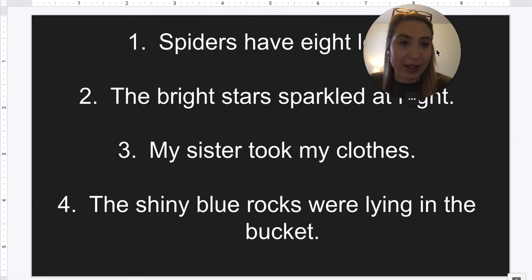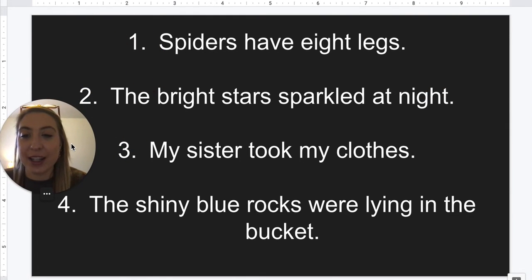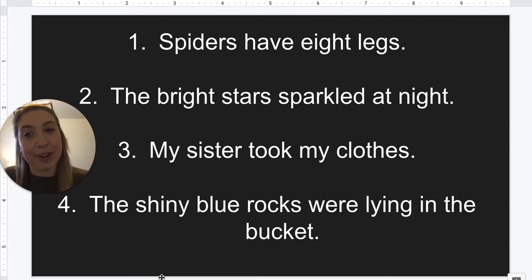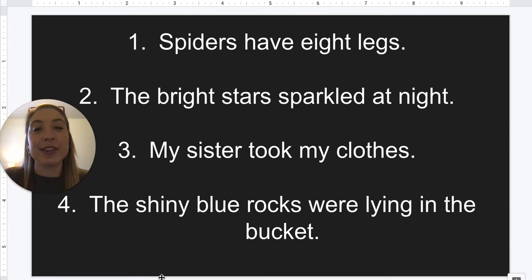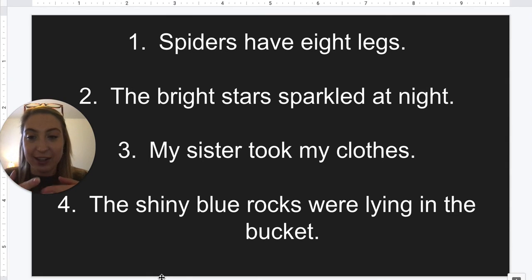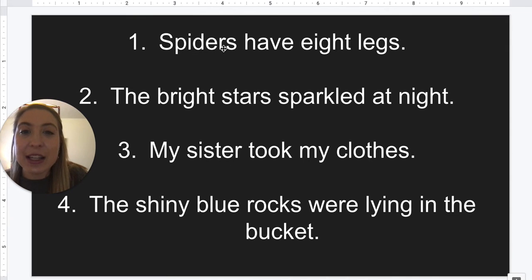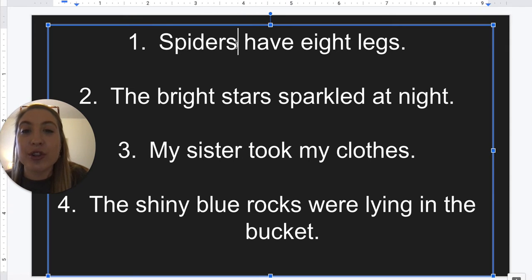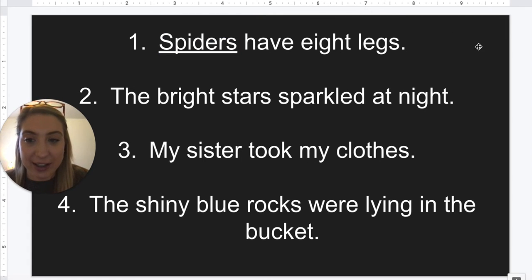Let's do our own examples. This time it's not underlined — we're going to practice saying the question who or what with our sentence. Number one: spiders have eight legs. I can ask the question, who has eight legs? Spiders do. So spiders — just this one word — is our complete subject.